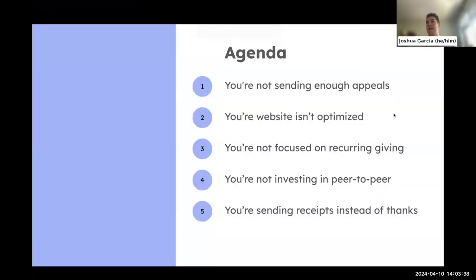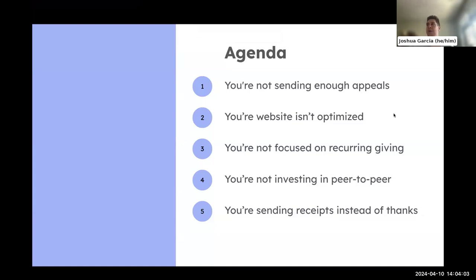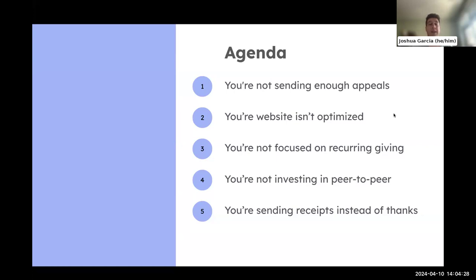We will be taking questions and I'll pause periodically throughout the conversation. The five big challenges for small to medium-sized nonprofits: Number one, you're not sending enough appeals. Number two, your website is not optimized. Number three, you're not focused on recurring giving. Number four, you're not investing in peer-to-peer. And number five, you're sending receipts instead of thank yous.